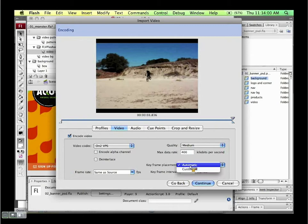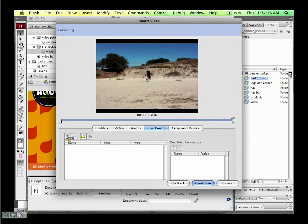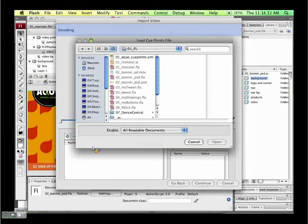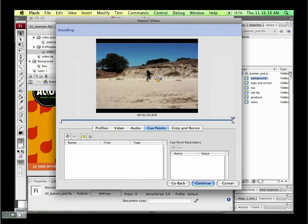You can import cue points from After Effects, Soundbooth, or Premiere. For example, if you're doing closed captioning and have captions set up within Premiere Pro, you can export those captions as an XML file and import them right here. Then using the FLV closed captioning component within Flash, you can create those closed captions very easily.